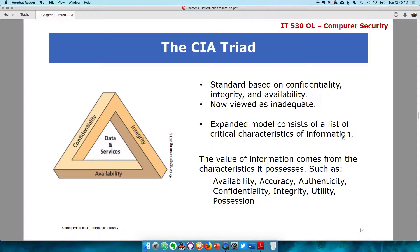The confidentiality of information is making sure that information stays secret. The integrity of that information is making sure the information is intact and has not been changed. The availability of information means it is available to authorized users whenever needed. As you can see on our chart, we have data and services right at the middle, indicating you need confidentiality, integrity, and availability to ensure those data and services are secured.